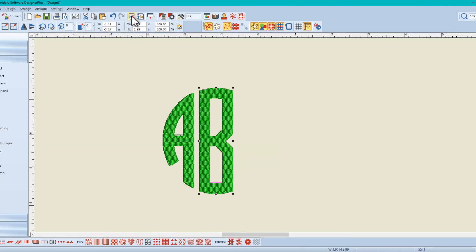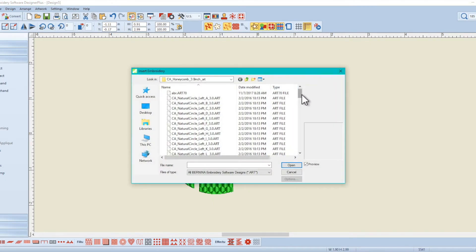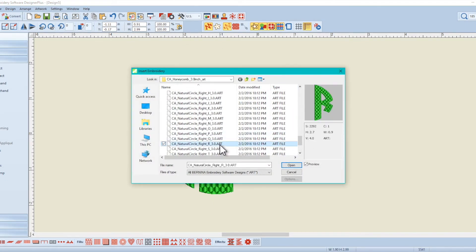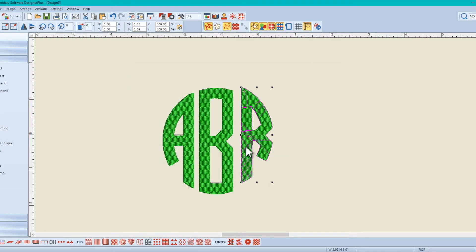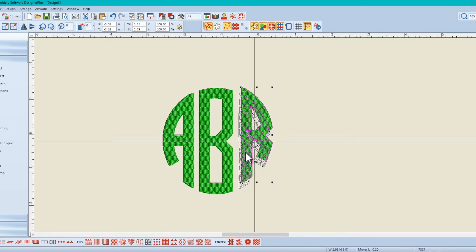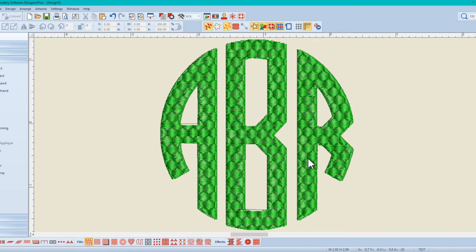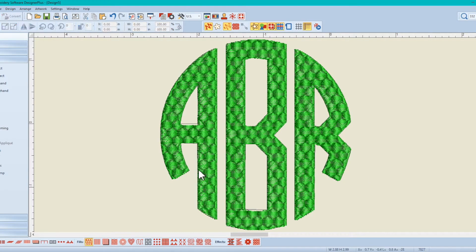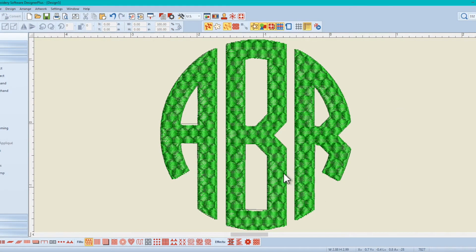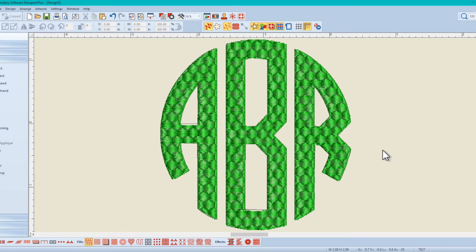And now we'll bring in the right R. And voila, you can see this stitch pattern here is exactly like it should be.